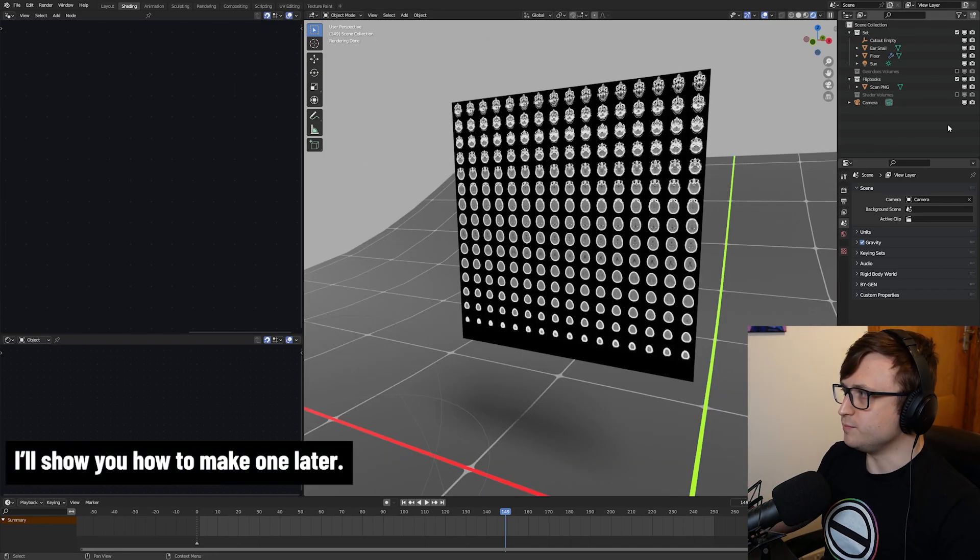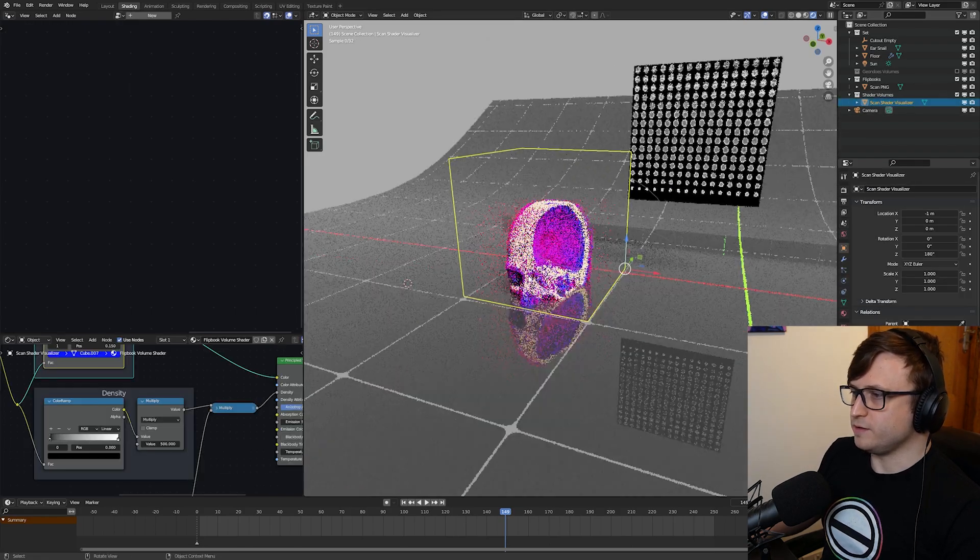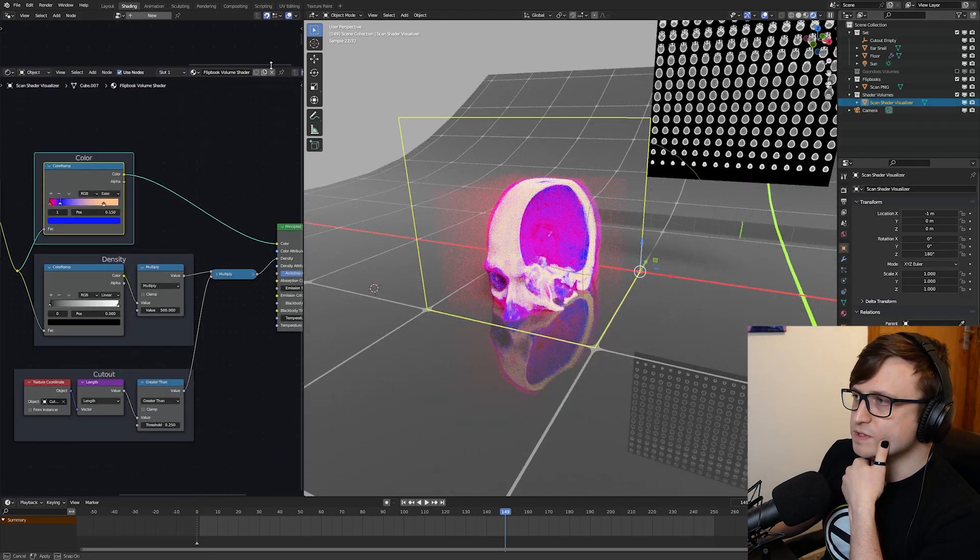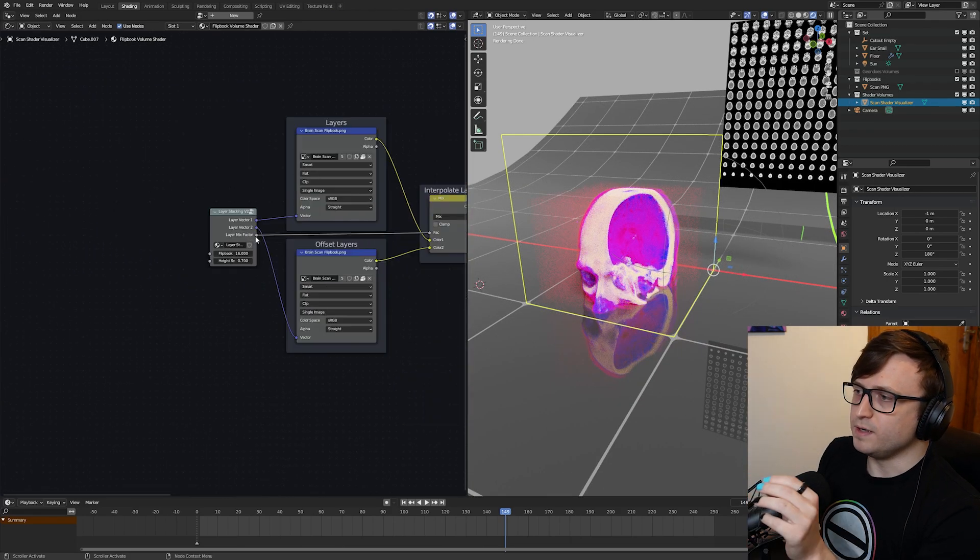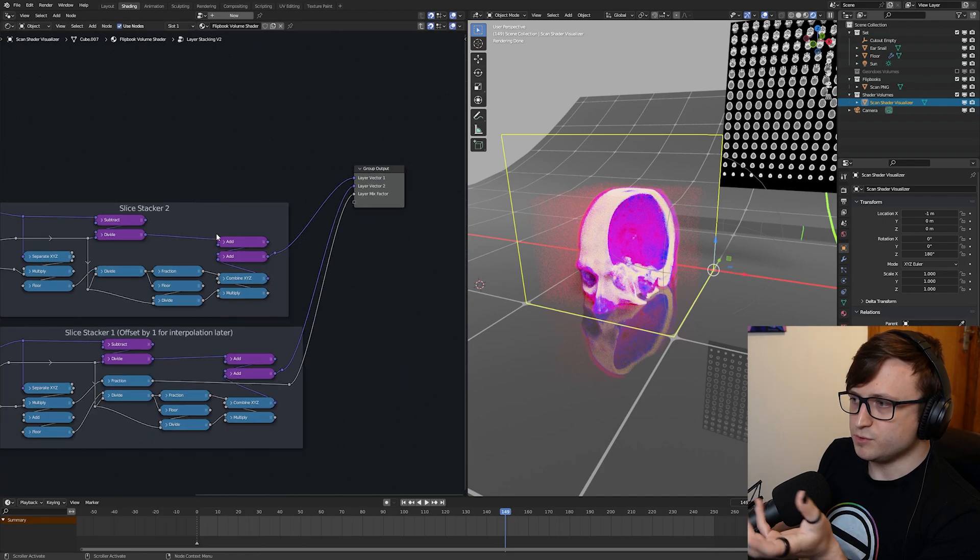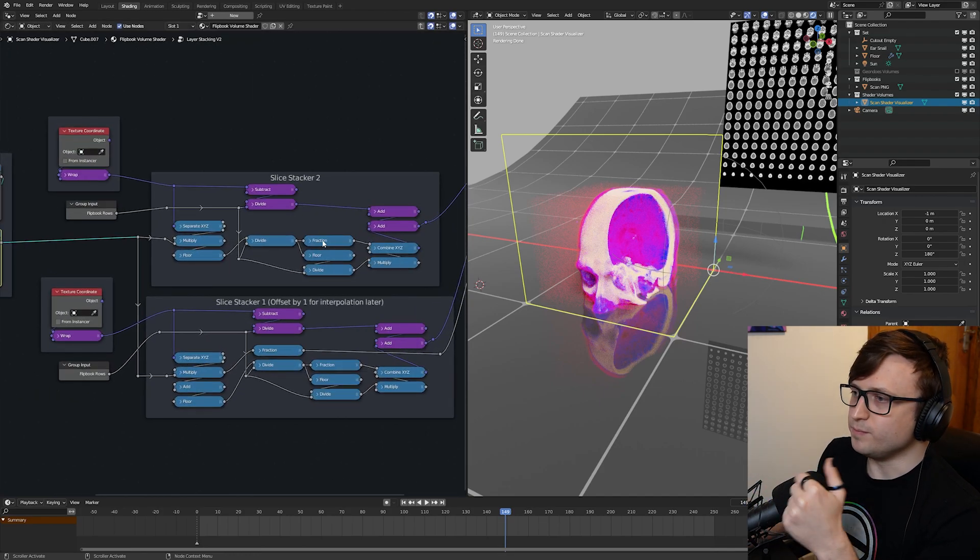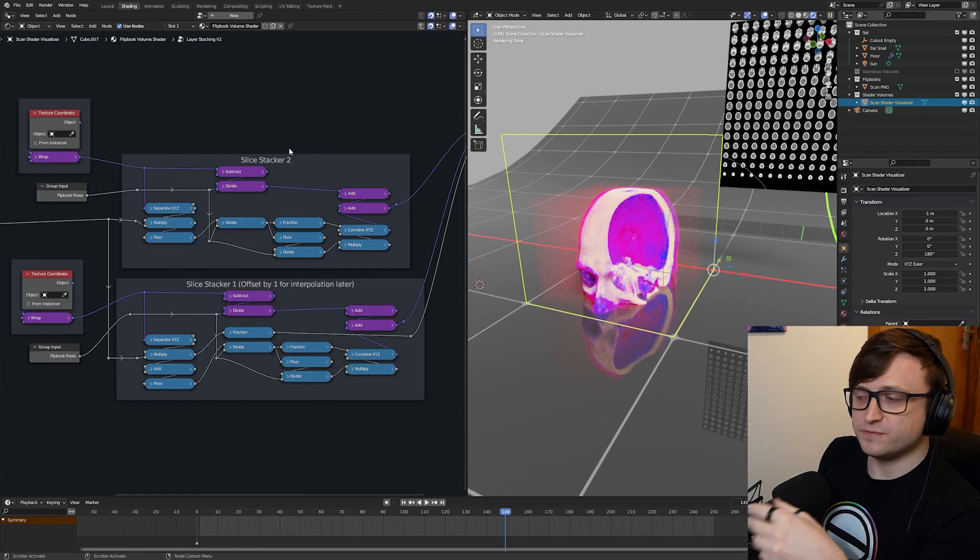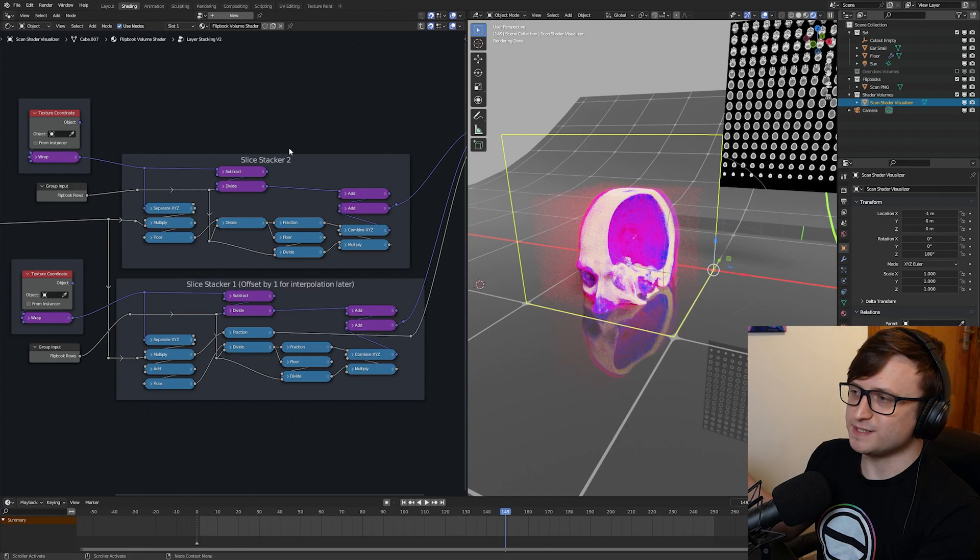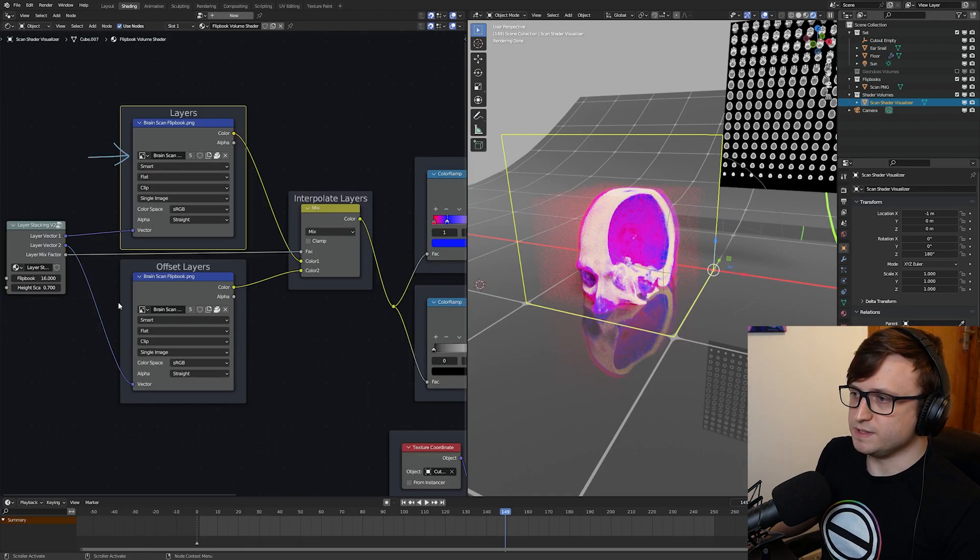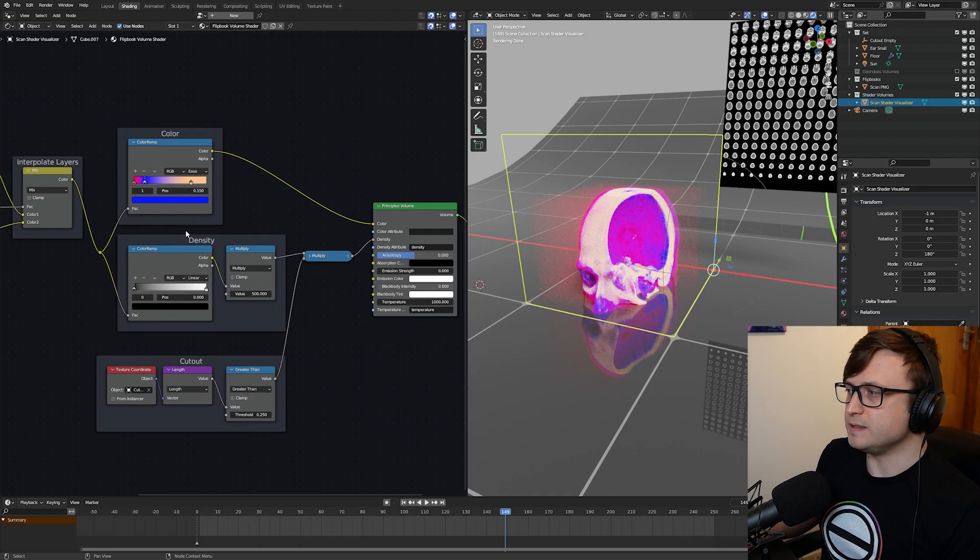Once you have your flipbook image, if we re-enable the shader version and click on the object, you can see that in the shader nodes, Ben has kindly given us an example of how to interpret the flipbook. The main heavy work is actually done in the layer stacking node group here, which you can take a look at. Obviously, there's a lot of vector math going on for mapping the slices to the 3D volume. This kind of vector math is a bit above me, which is why I had to get Ben to help out with this brain project. Then you basically plug in the flipbooks to the image inputs here. And then from here, you have control over the density and the color.